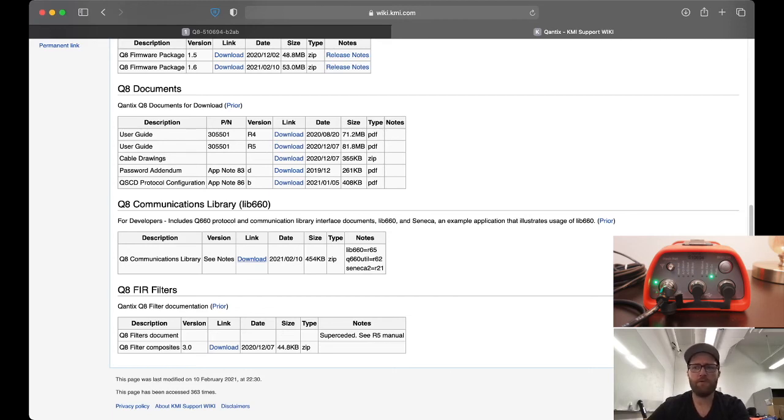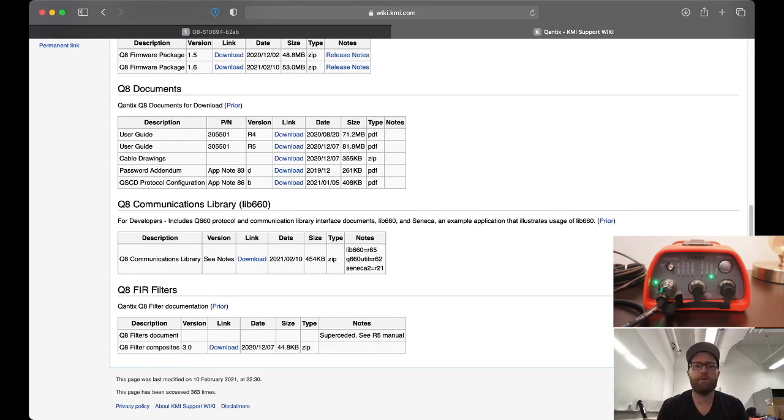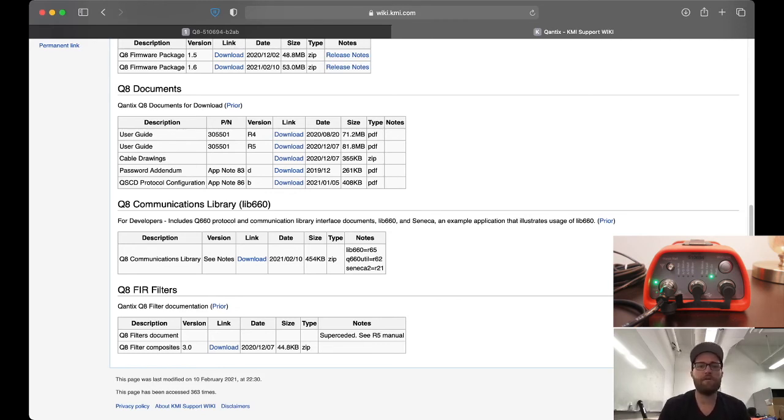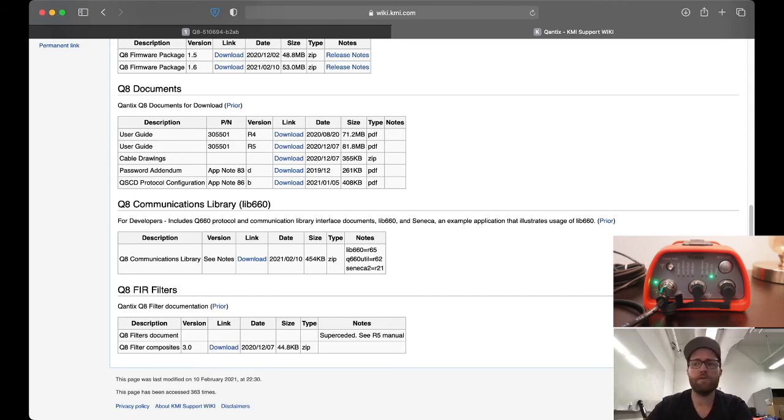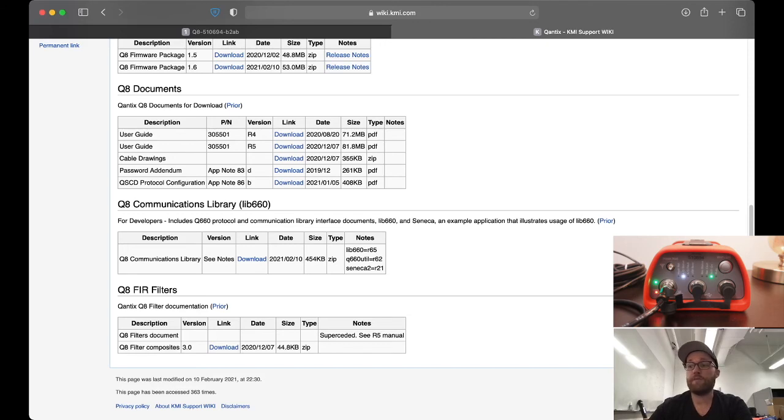There's both software code, C code, that has the protocol already figured out, but there's also some documents on the network protocols. If you want to write your own software from scratch in something other than C, then you can use those documents.